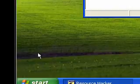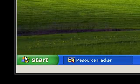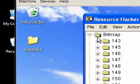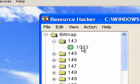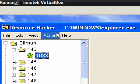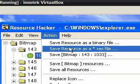When you want to change the start logo, you go to Bitmap 143, 1033, and there is your little flag. You'll notice that most of it's black—that is the transparency. What you can do is export this. Just go to Action, Save Bitmap 143, 1033.